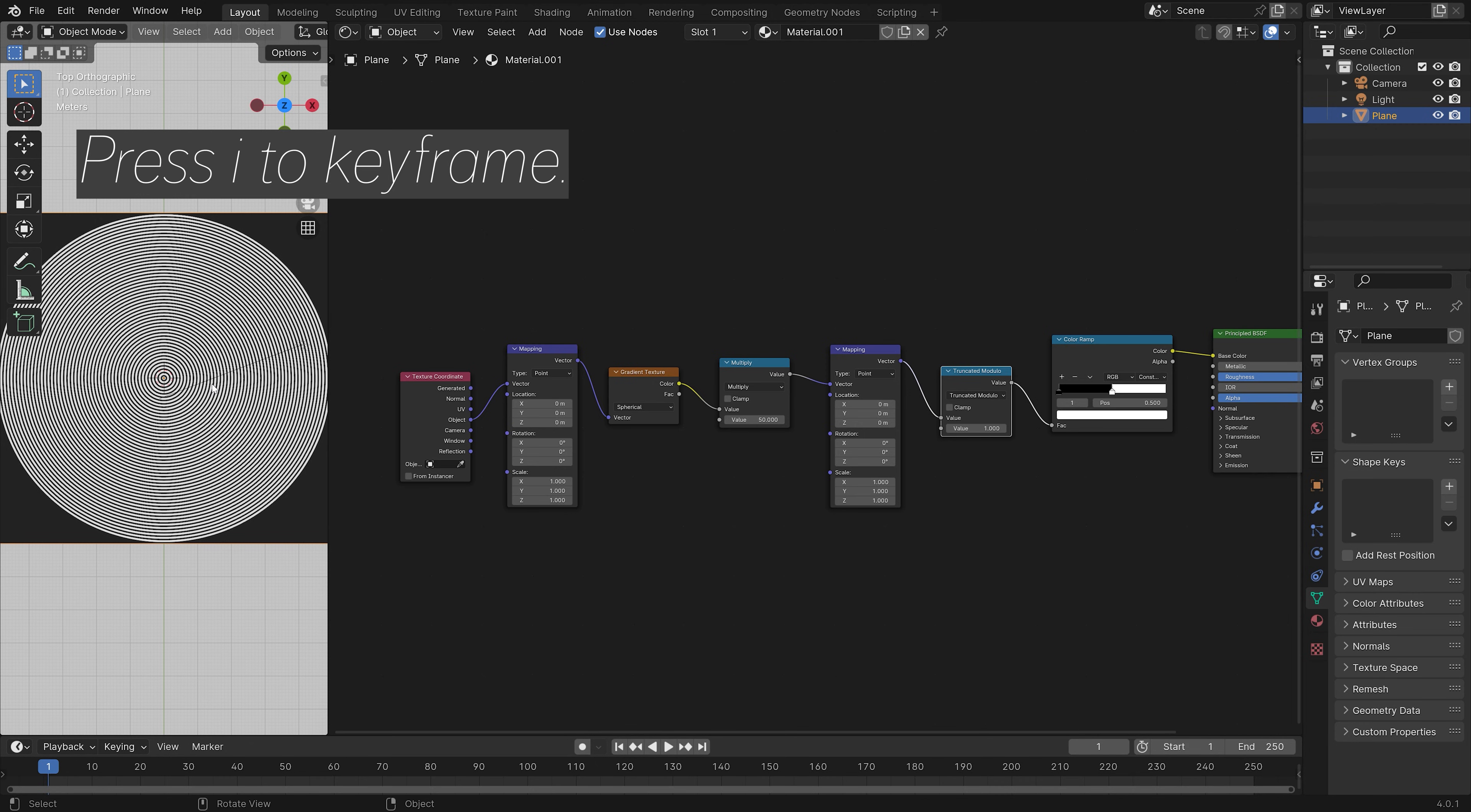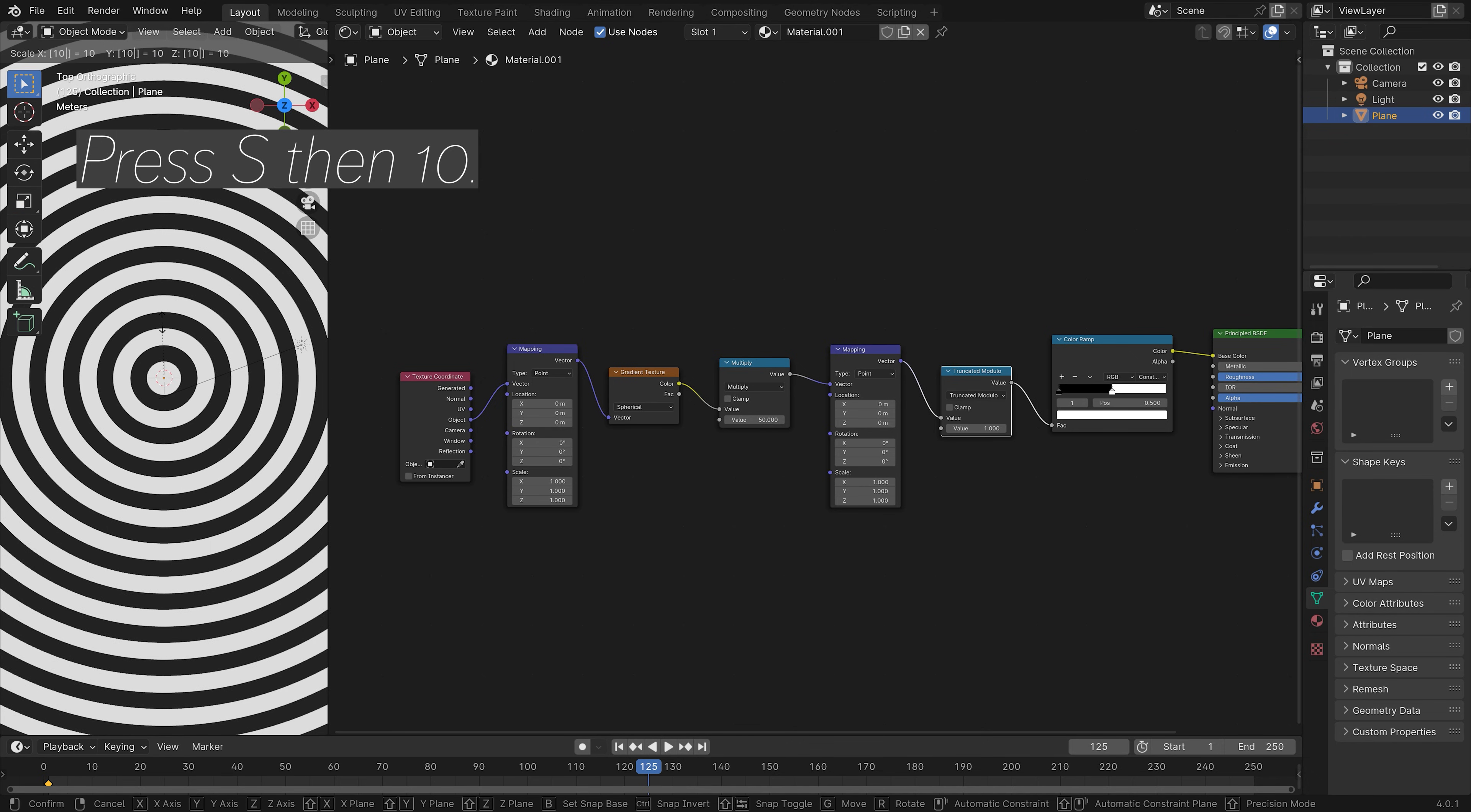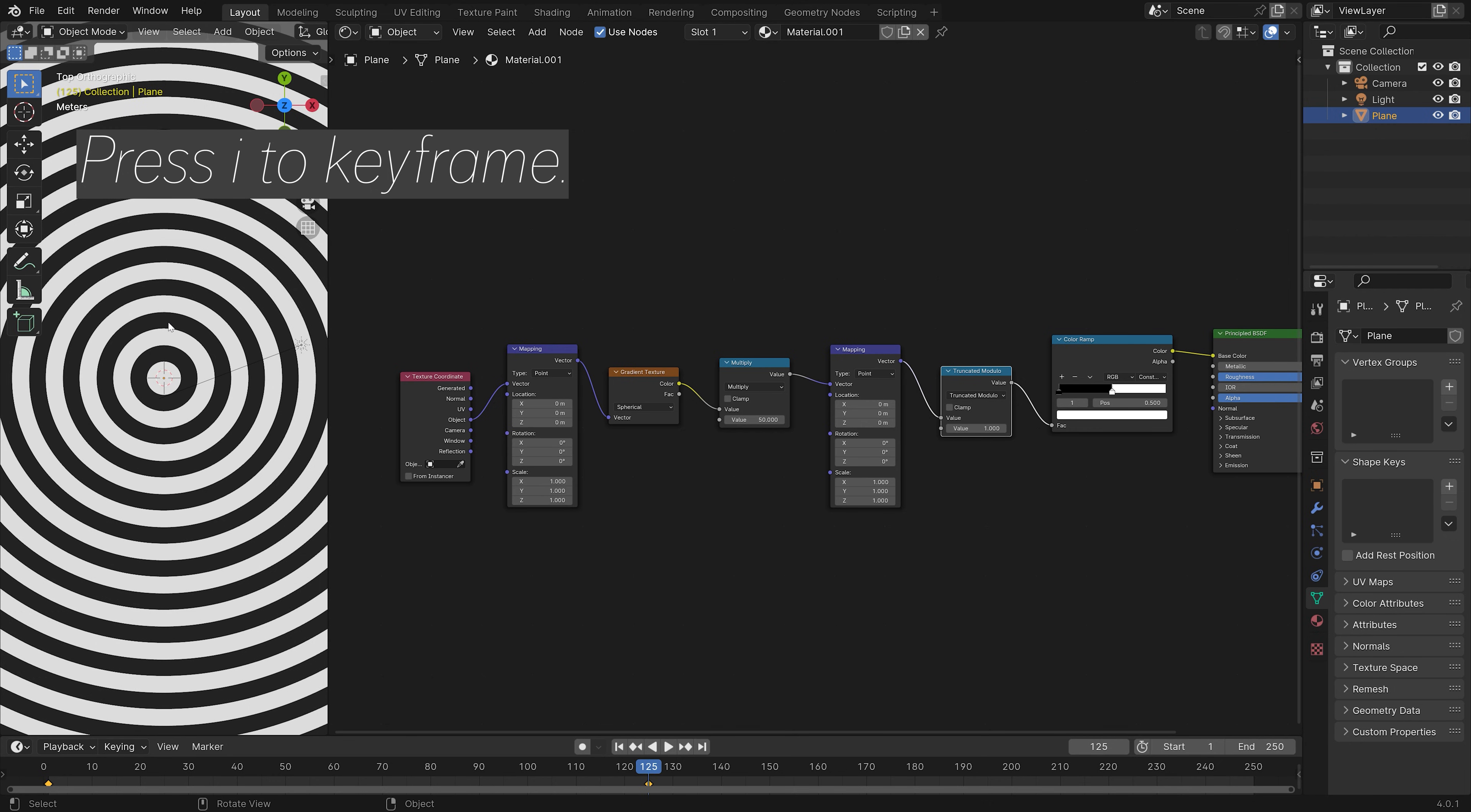Okay, and then next, we can press I to keyframe the scale of the plane. Okay, then we're going to go to frame 125. And then I'm going to scale up the plane 10 times. So press S, then 10. And then next, I'm going to press I to keyframe once again.